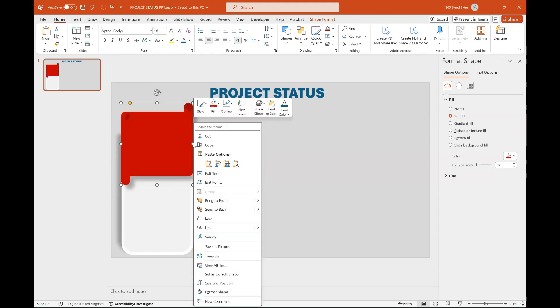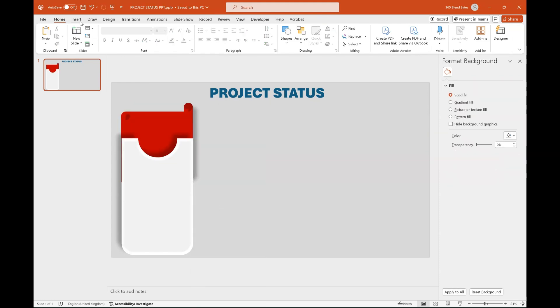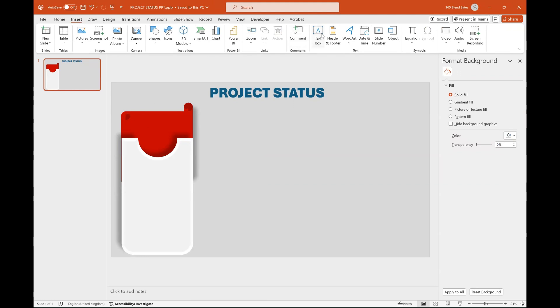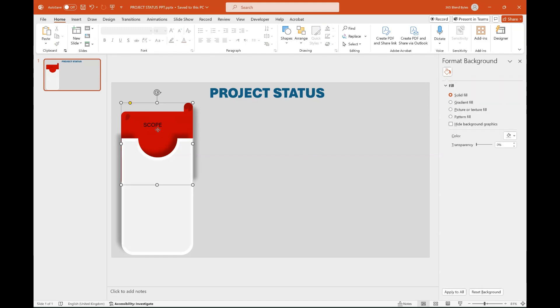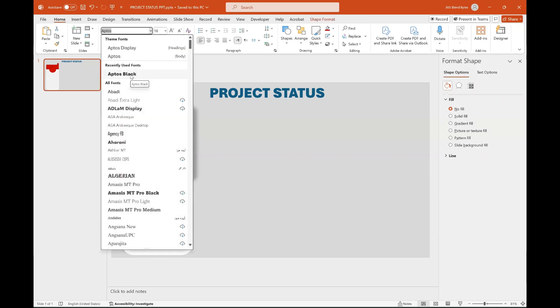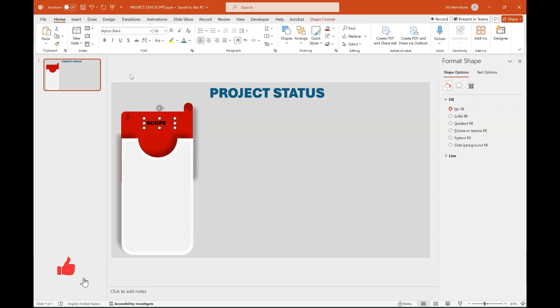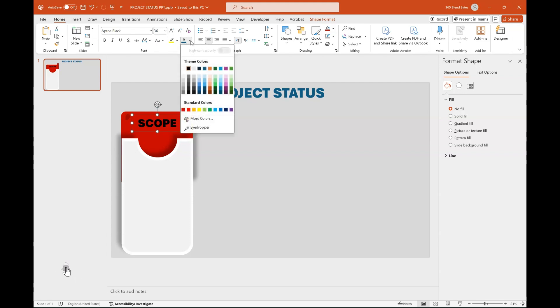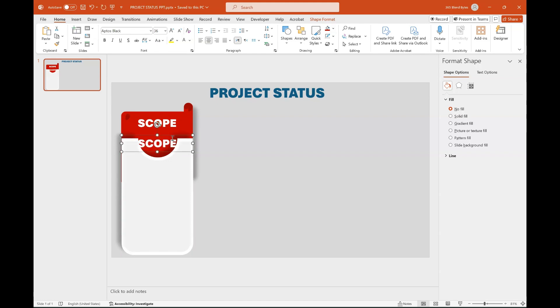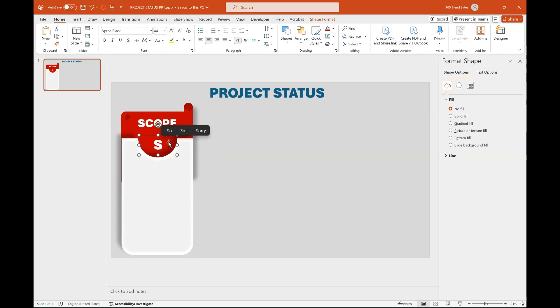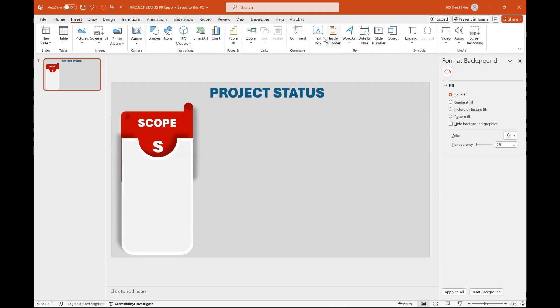Right-click the shape and select Send to Back. Go to Insert tab and insert a text box. Type the first shape title as Scope and set the font to Aptos Black. Adjust the font size as needed and set text color to white. Click on Text Box, hold Ctrl plus Shift, and drag the text box downwards to duplicate it. Change the text from Scope to letter S, increase the size, and adjust it to fit properly.